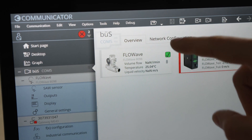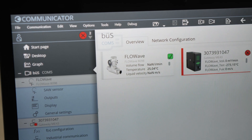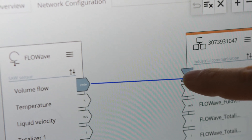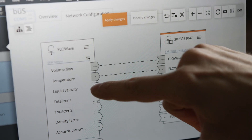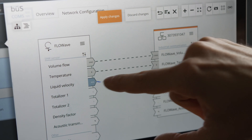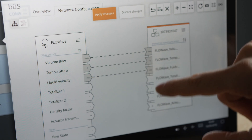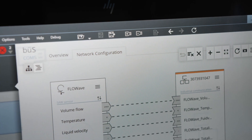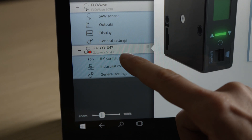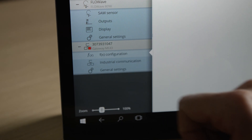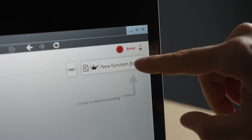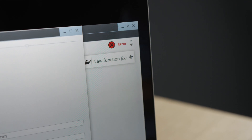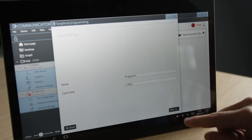Secondly, the measured values from Flowwave must be connected to the corresponding inputs at the ME43 Gateway. This can be achieved using the bus map by graphically connecting the corresponding inputs and outputs. Application-specific process sequences can be integrated with the graphical programming interface F of X.